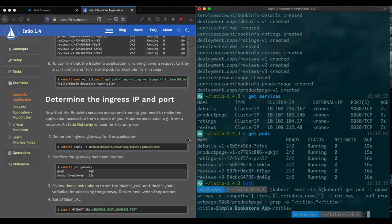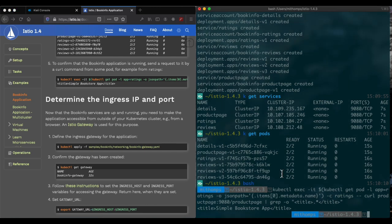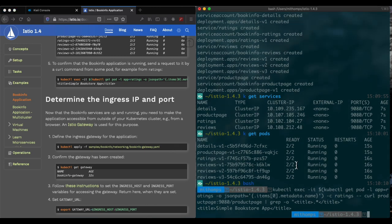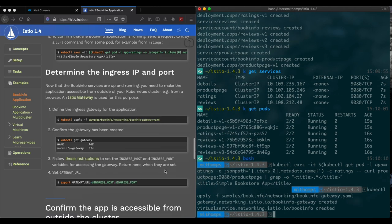This means that we have successfully installed the application and it's running inside the cluster. Now we need to go ahead and add a gateway so we can access it from outside the cluster. Let's go ahead and copy that. That's created.